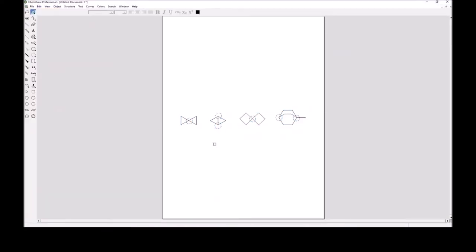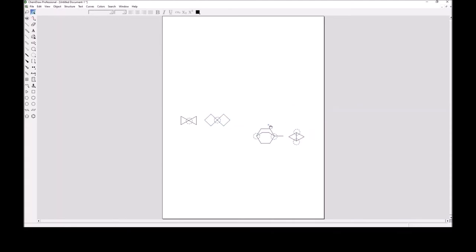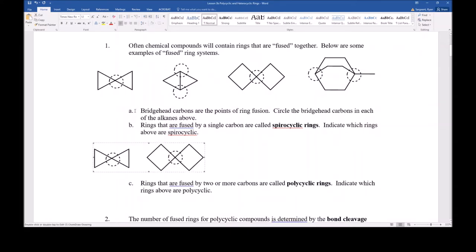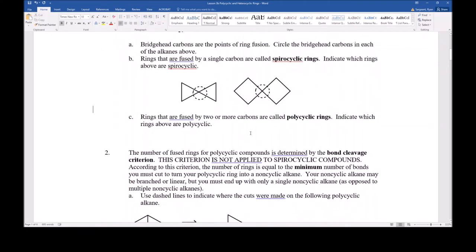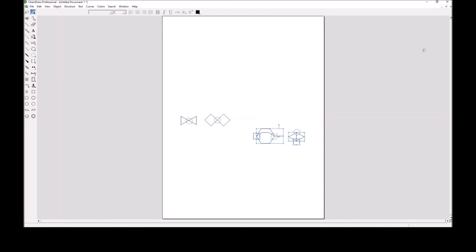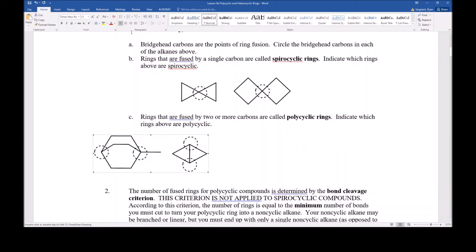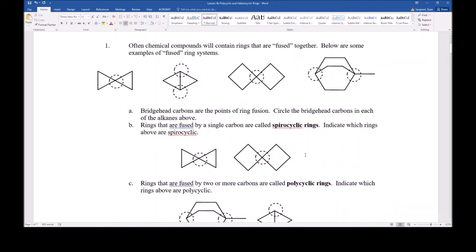What you've noticed is that there's either one bridgehead position or two bridgehead positions. The one bridgehead fused or polycyclic ring system is referred to as a spirocyclic ring. Compound number one and compound number three end up being spirocyclic compounds. Spirocyclic compounds have one bridgehead position. When a ring system is fused together at multiple points, that becomes a polycyclic ring system — they can be bicyclic, tricyclic, or tetracyclic, etc. We're only going to focus on bicyclic and spirocyclic ring systems.